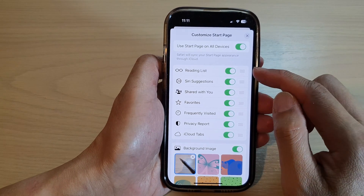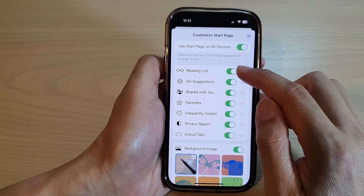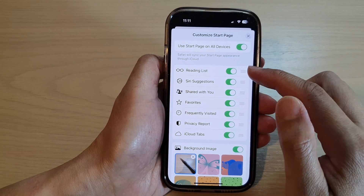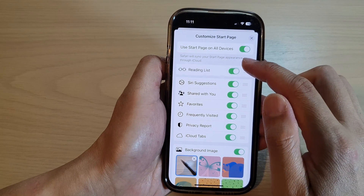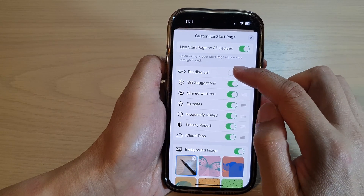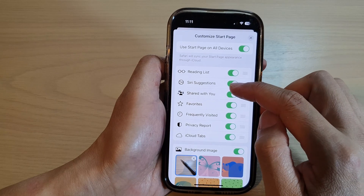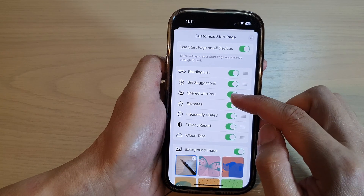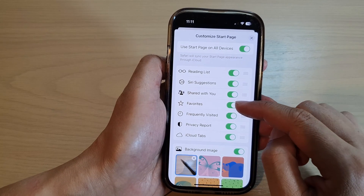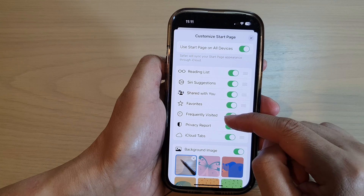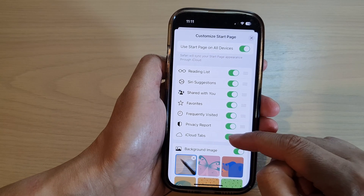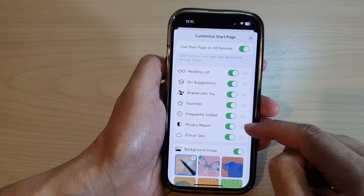The next section has a number of options which you can turn on or turn off: reading lists, Siri suggestions, share with you, favorites, frequently visited, privacy reports, and cloud tabs.